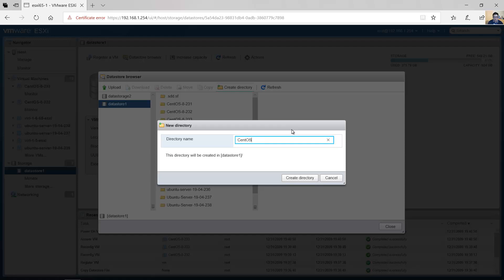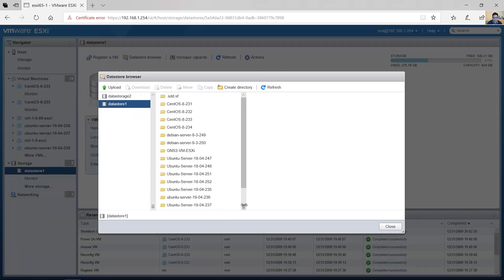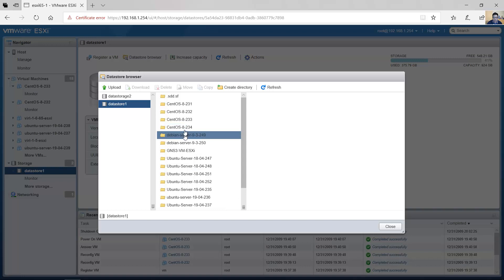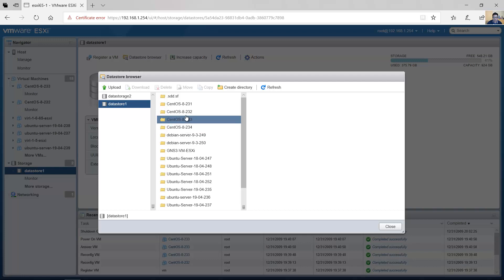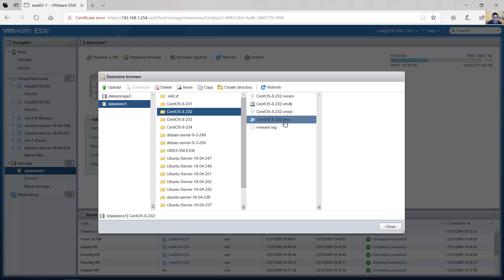Name the new directory 'CentOS 8 to34', for example. Click Create to create the directory. Enter the original directory 'to32' and you have the virtual hard disk with the .vmdk extension and the .vmx file.